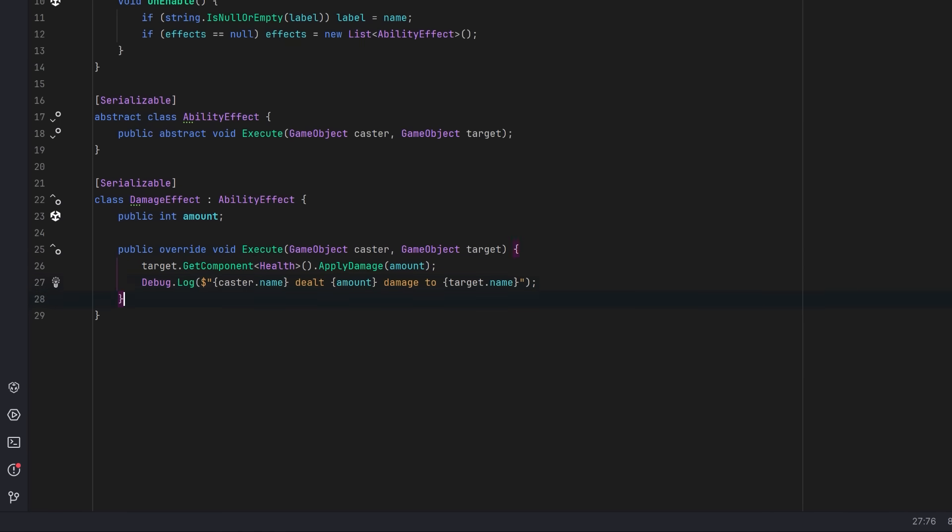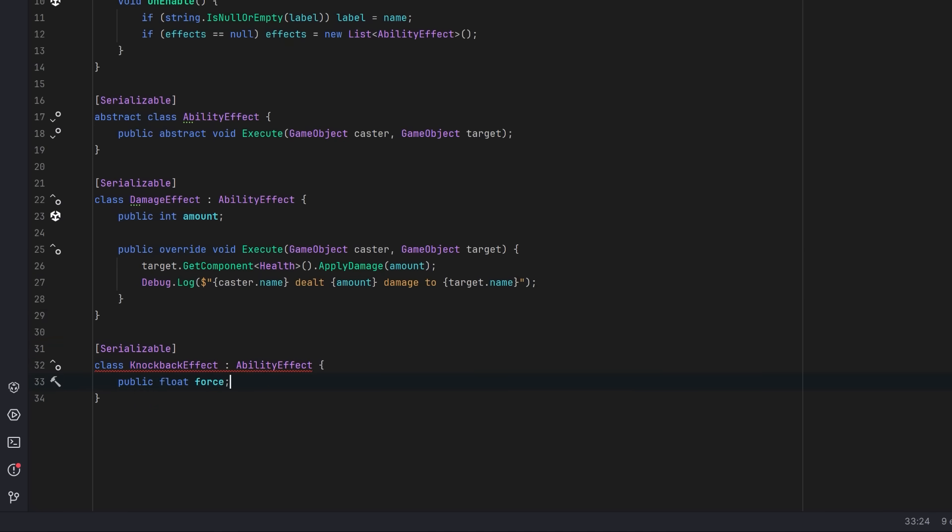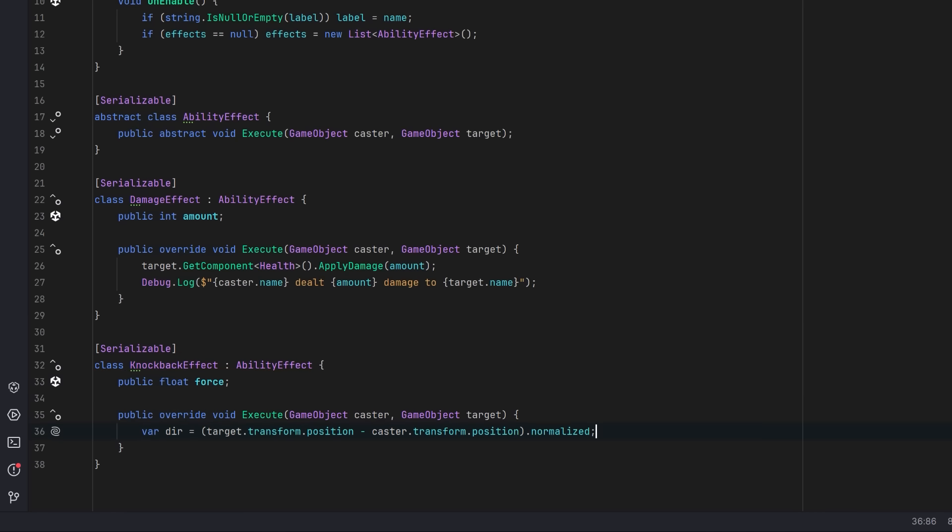But let's also add one more just for some variation. Let's have a knockback effect. So the knockback effect will need to know a force to apply. And then in the execute method, let's calculate a direction for the knockback.